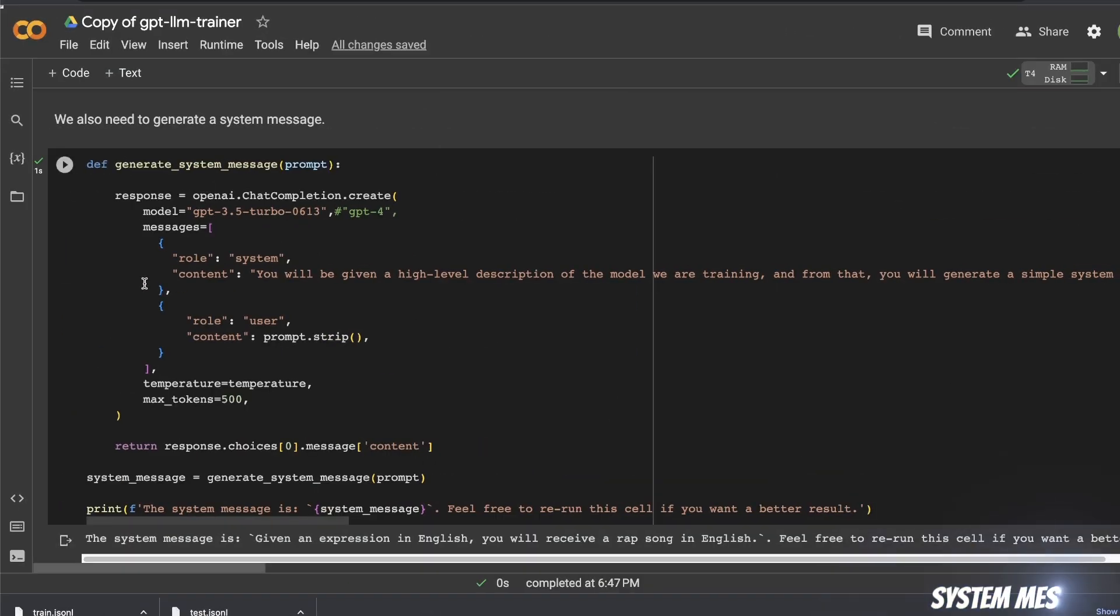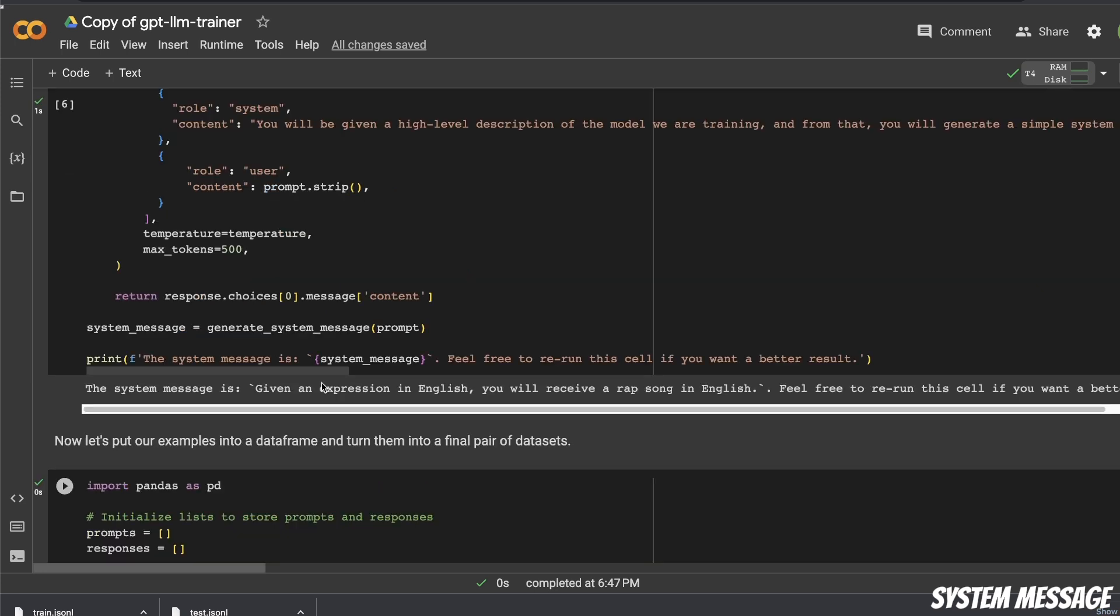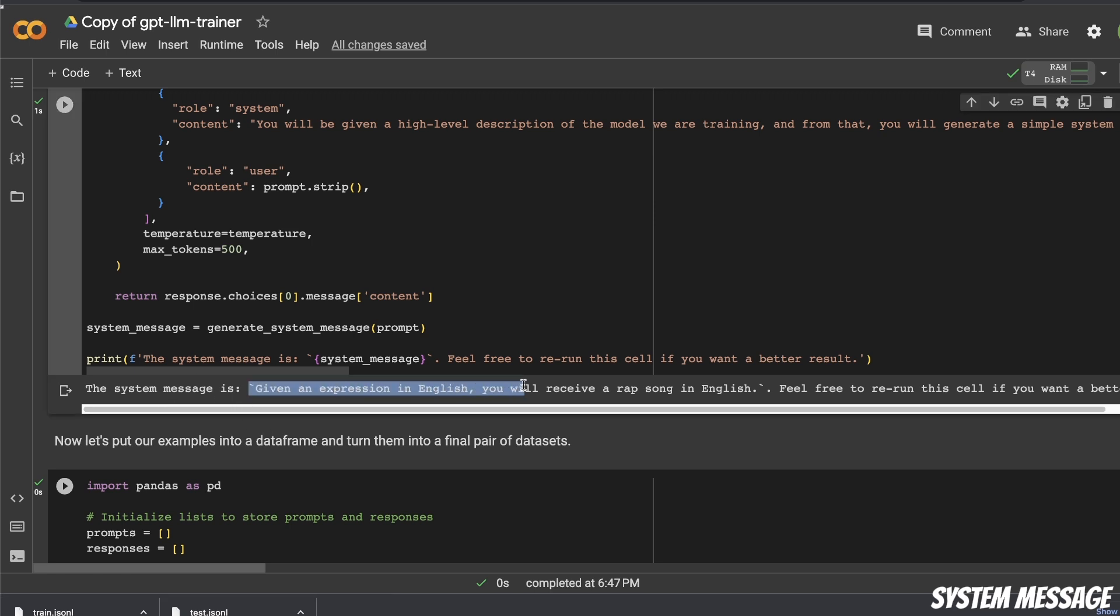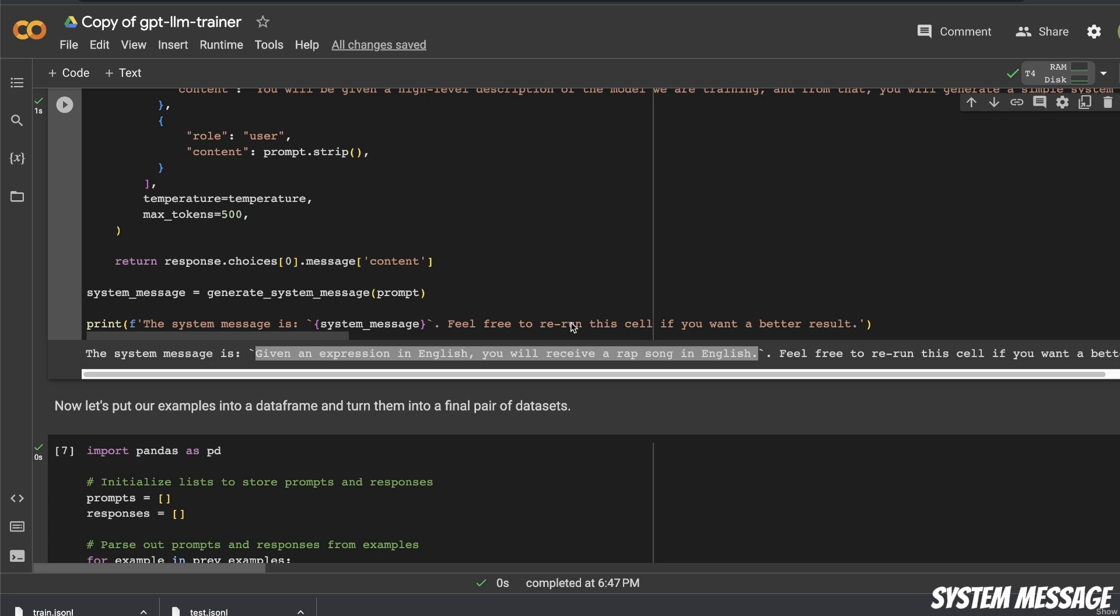This block of code will add a system message to the model that you're fine-tuning. So for example, here is an example system message that is going to be added to the dataset. So it says given an expression in English, you will receive a rap song in English. Now this is necessary because the author of this notebook was trying to fine-tune a chat version of the Llama 2 7B.